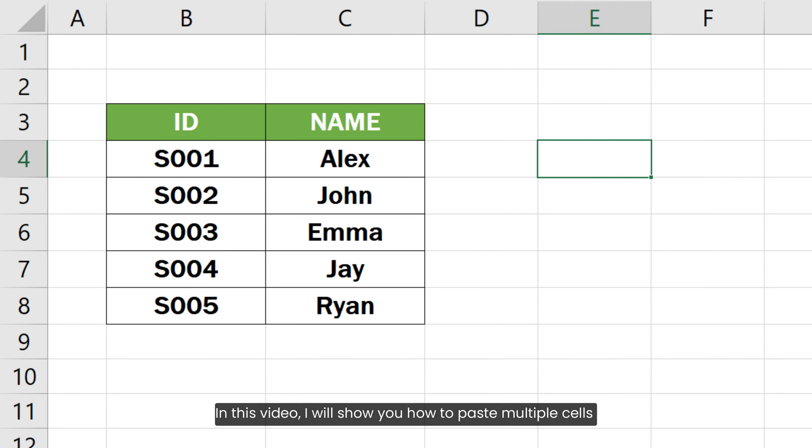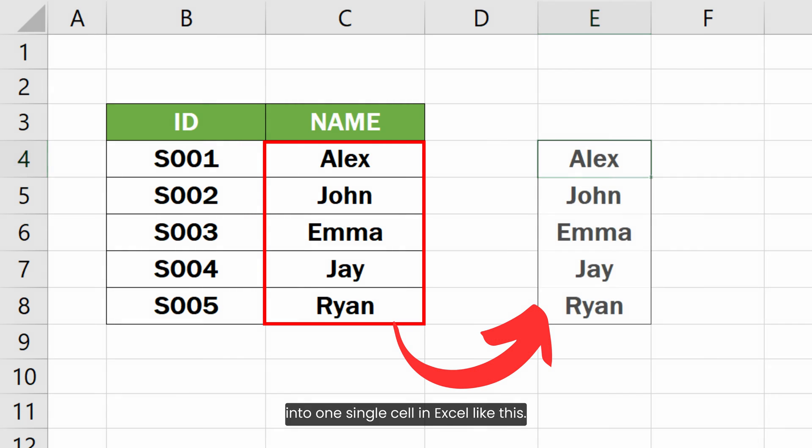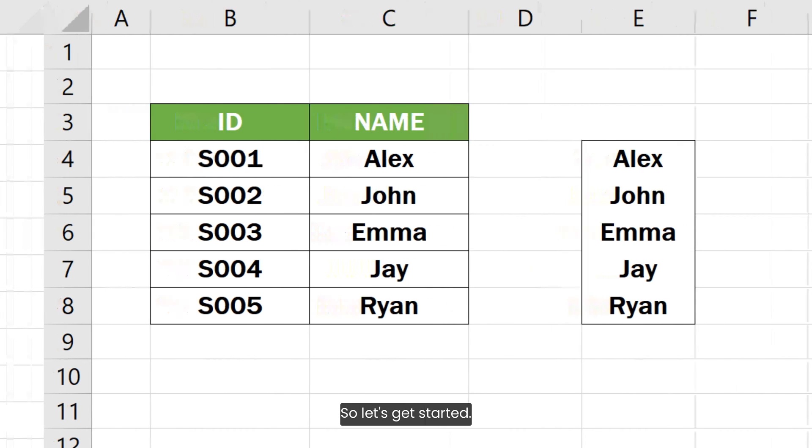In this video, I will show you how to paste multiple cells into one single cell in Excel like this. So let's get started.